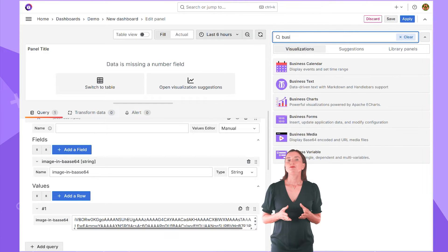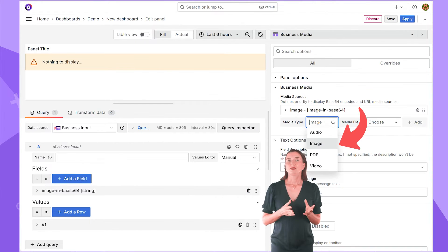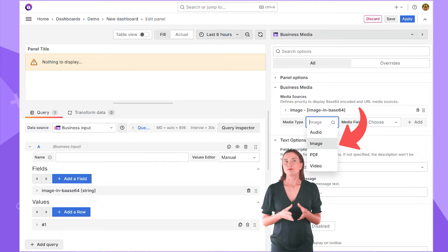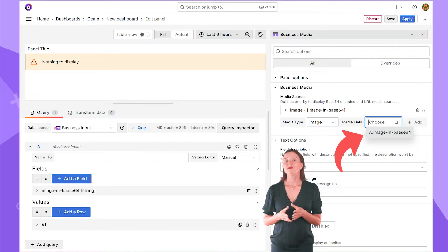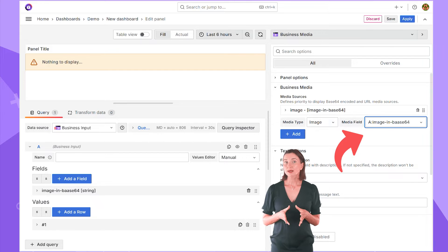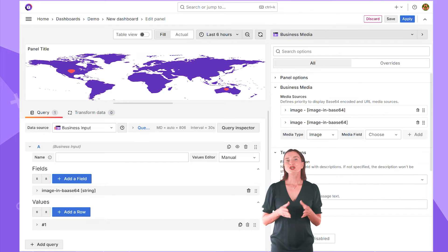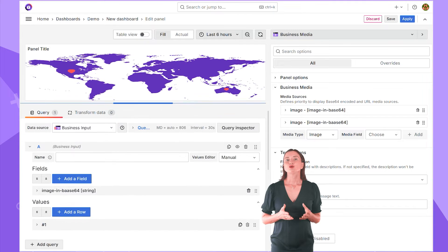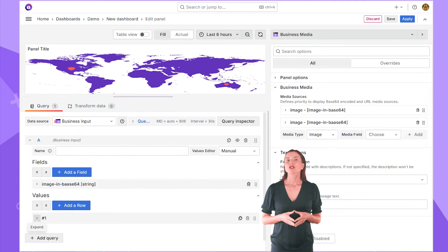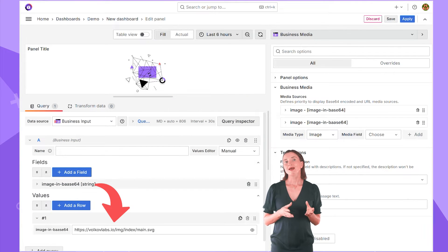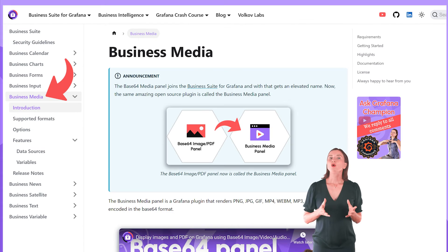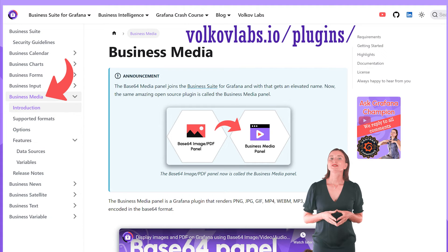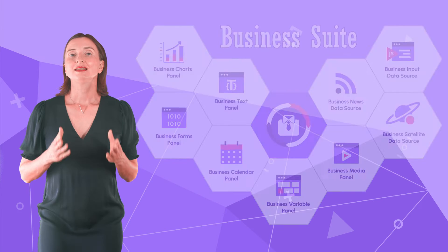Select the Business Media Visualization Panel. Specify the media type image. Specify the field containing your image in the Base64 format and enjoy your image on the Grafana dashboard. The last thing to point out is that you can reference your file as a URL link here. All plugin options are carefully described in the plugin documentation on our website.